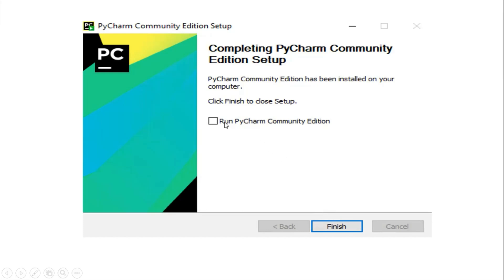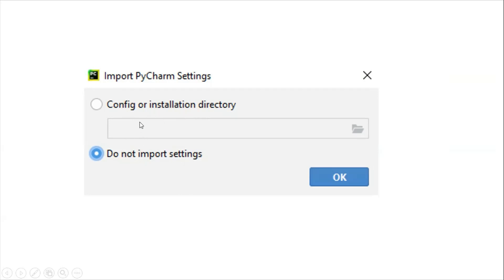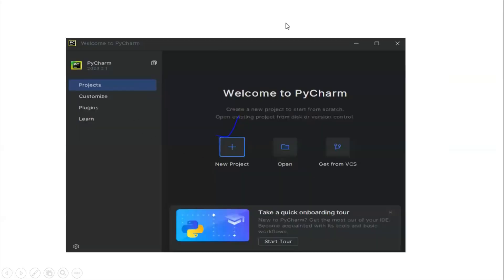Click the checkbox and finish to open the Community Editor. When you first open it, you'll see a small pop-up asking about configuration and installation directory. Choose do not import settings and click OK.